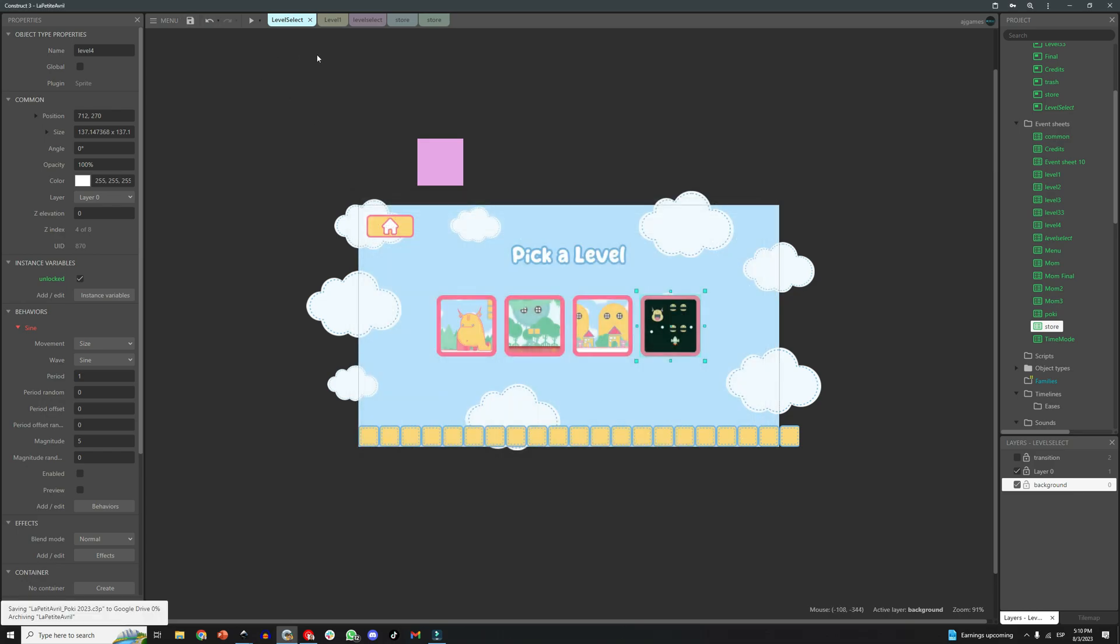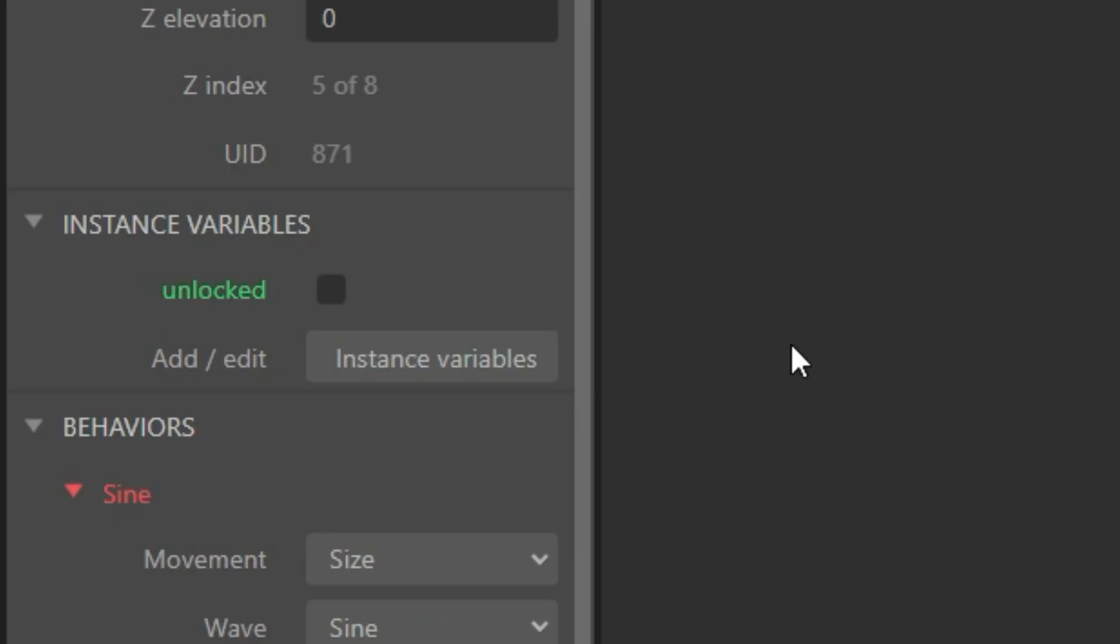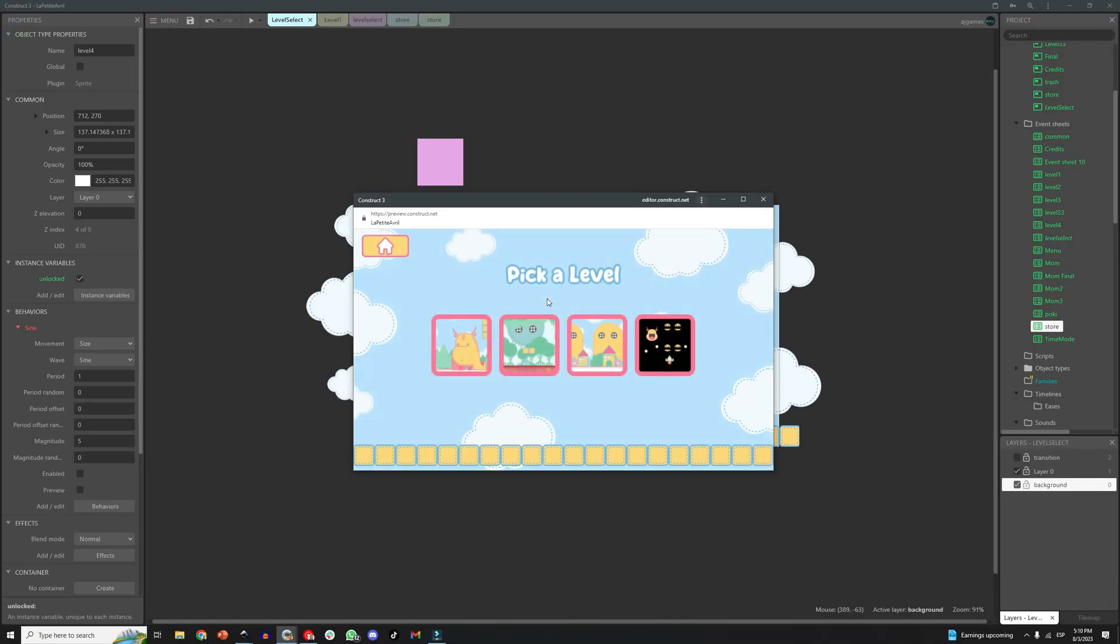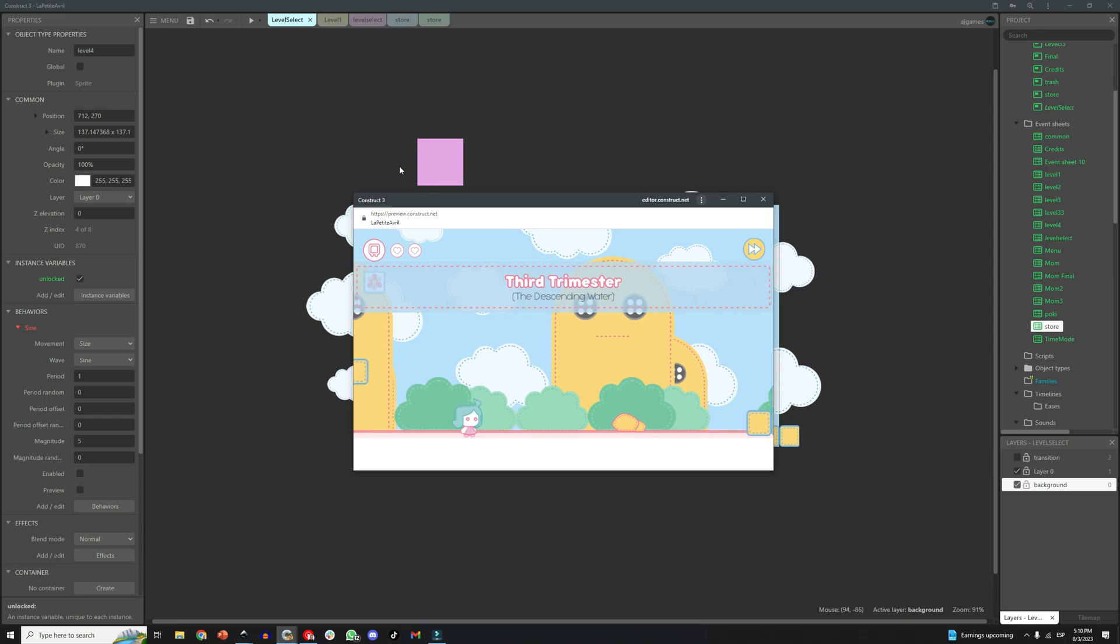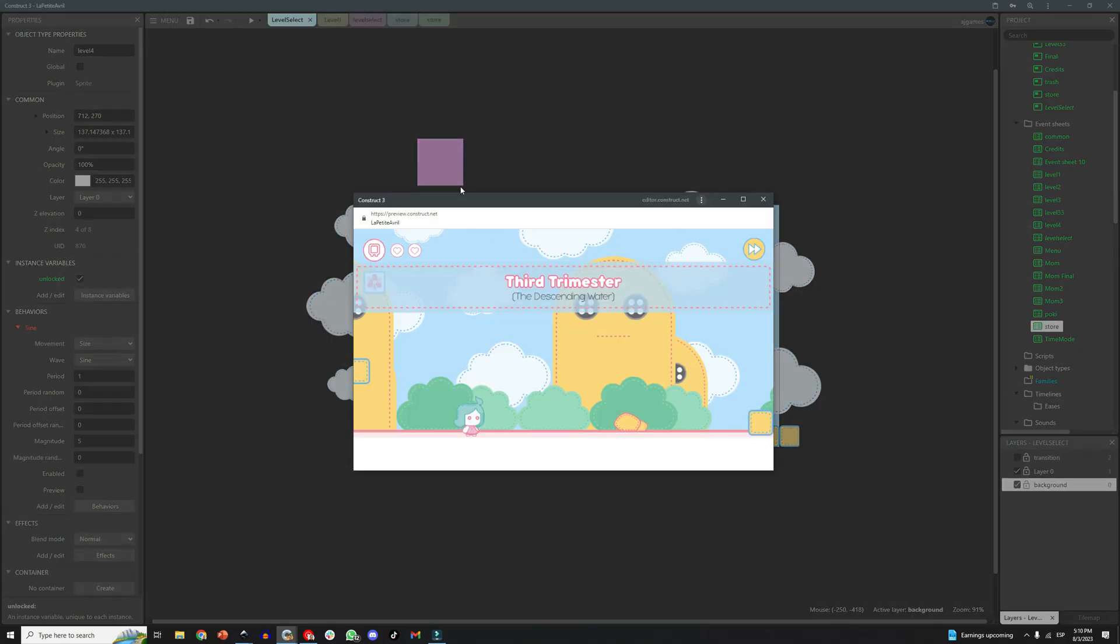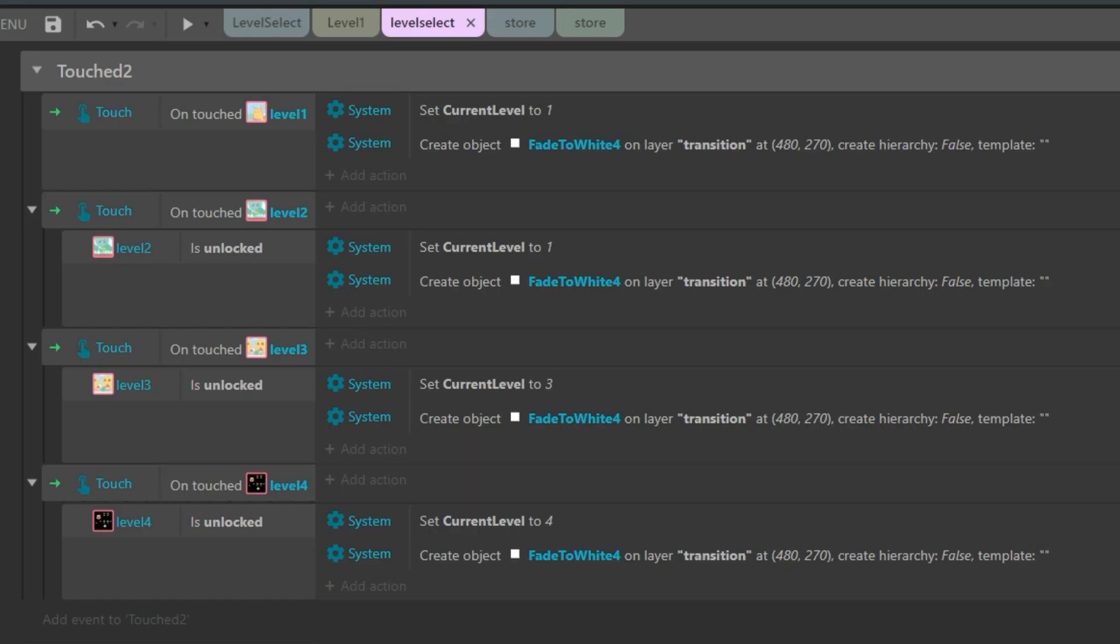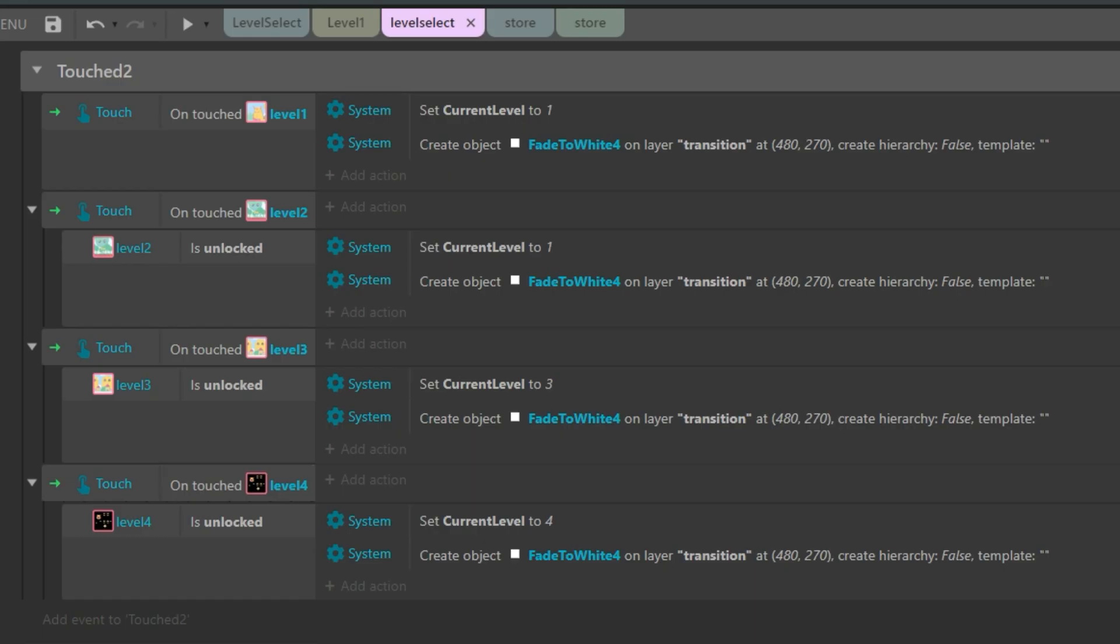Oh, before doing that, check this instance variable we have on every button. I added an unlocked variable to every button, and what this does is to tell the game if the level is currently accessible, if it is already unlocked. You see here in the code, I have a sub-event that checks if that level is currently unlocked.